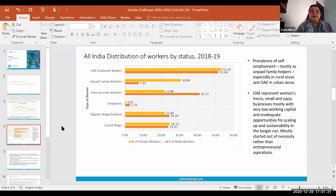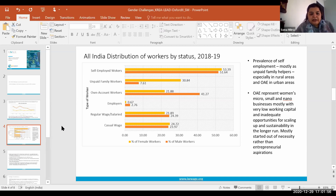What we have seen in the past is that women generally enter small, micro, and nano enterprises not out of entrepreneurial aspiration, but mostly out of necessity. This is something we should keep in mind when we talk about what has happened this year, because necessity-driven entrepreneurship and aspiration-driven entrepreneurship are qualitatively very different.